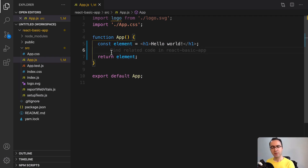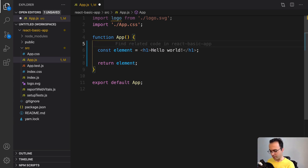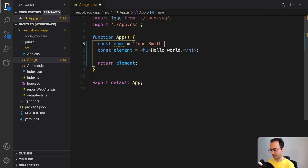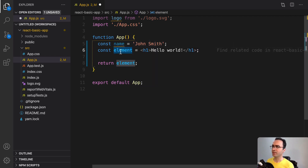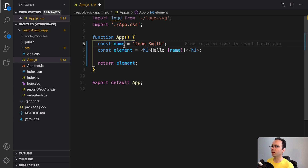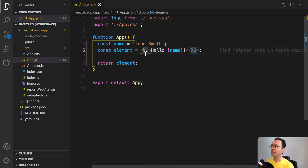JSX has many features and capabilities that we can use in our React application. Let's start with the first feature: embedding expressions in JSX. In this example we are going to declare a variable called name. Let's define a variable named John Smith — const name equal to John Smith. We can use this variable in a JSX. To use a variable inside a JSX expression we need to use curly braces, and inside that we can enter the variable. Let's save it and check the result.